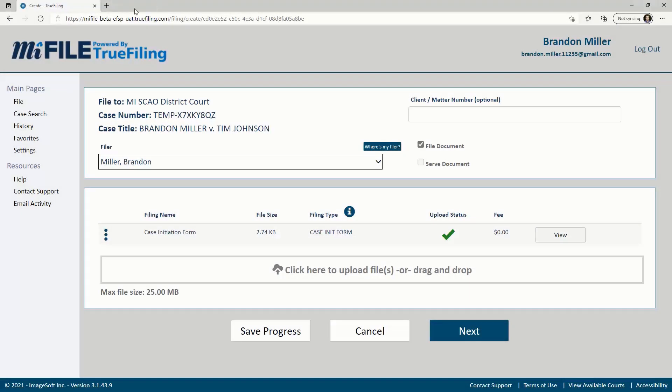MyFile gives you the ability to submit filings to a case from the comfort of your home or office. You will either upload your filings after entering party information on a new case, or after searching for an existing case in MyFile. Both paths will lead to the file upload page.